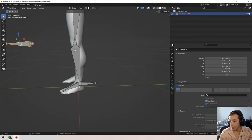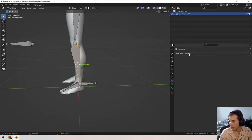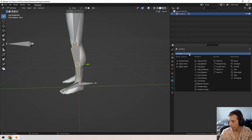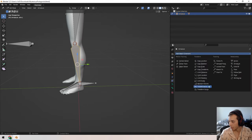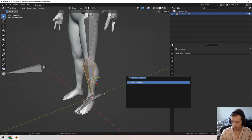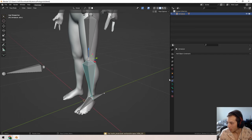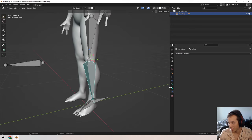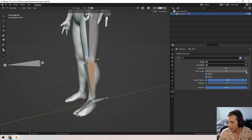I'll rename these bones: 'foot_ik.L' and 'knee_target.L.' Now I select the shin bone. In Pose Mode, I go to Bone Constraints and select Inverse Kinematics. I set the chain length to 2, the target to armature — specifically 'foot_ik' — and the pole target to armature — 'knee_target.'